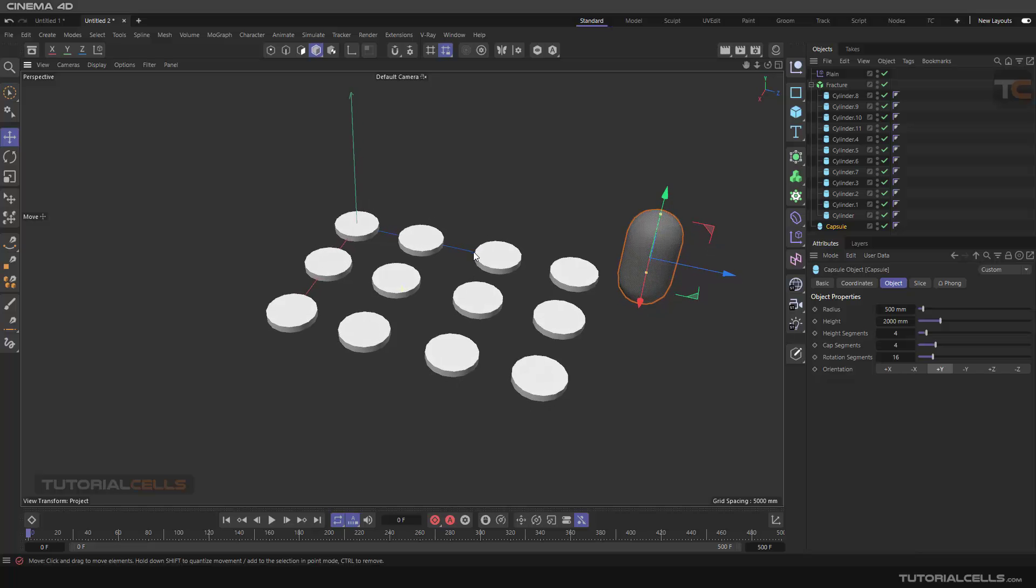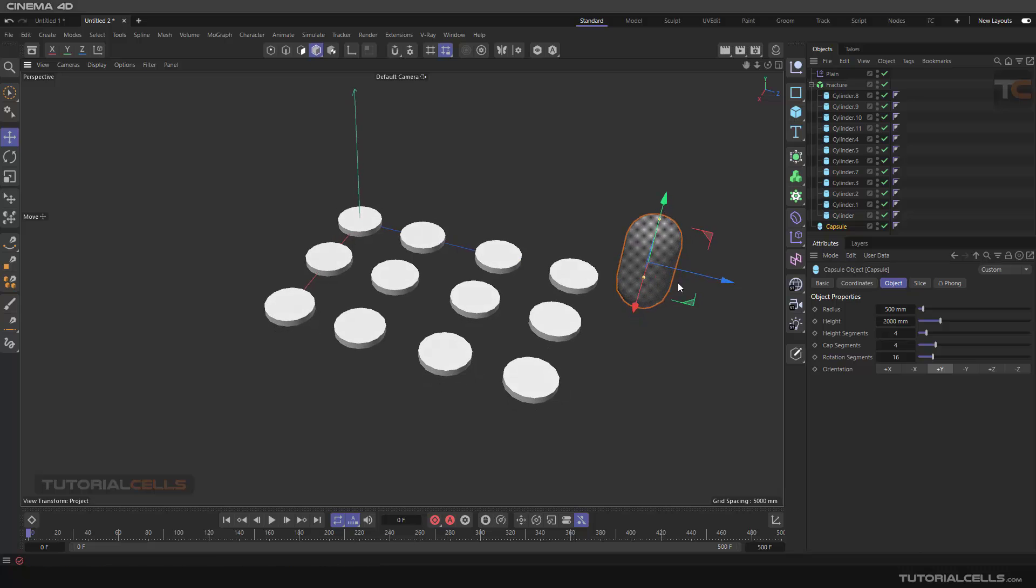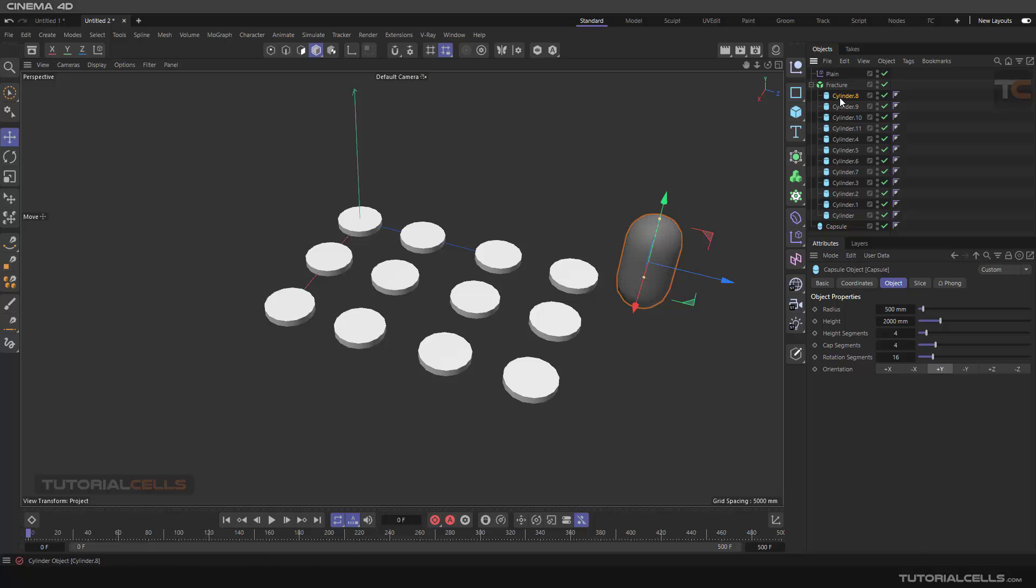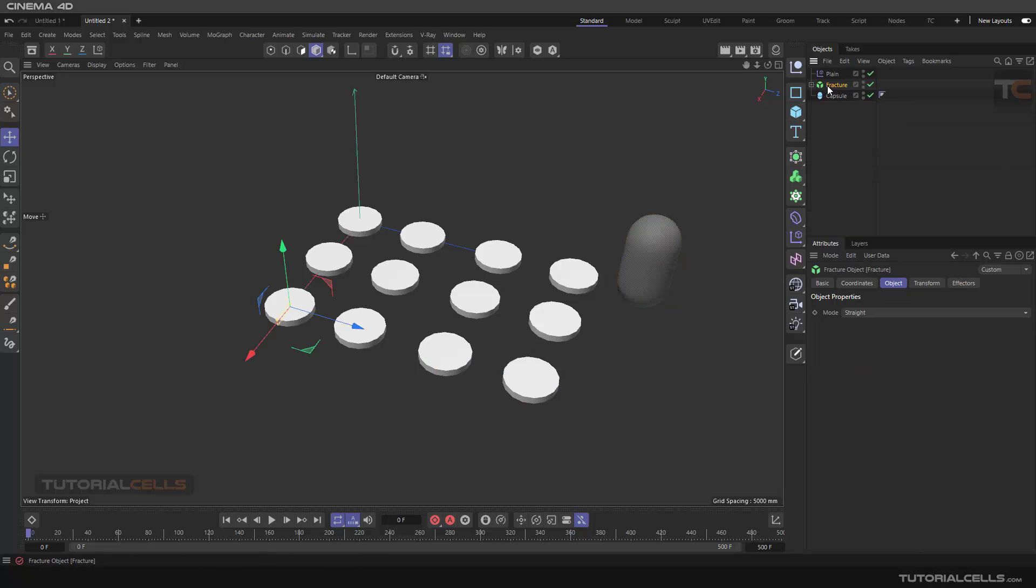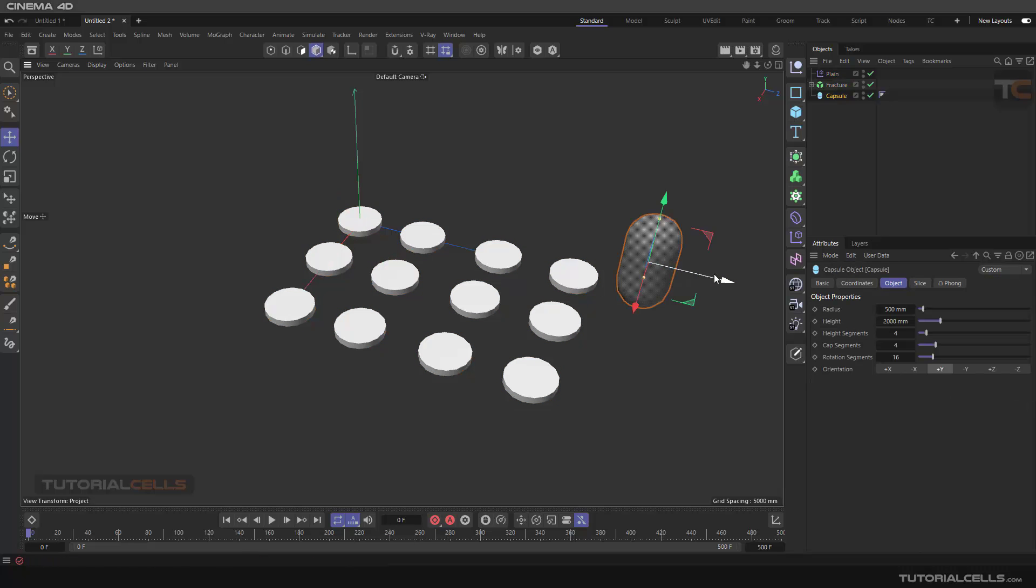In this example, we have buttons of a mobile phone, and we want to use a volume field to control all of these objects as a fracture object. You'll learn about fracture and volume field. As you can see, if you touch any button like a finger, you can simulate pressing the button on the phone.